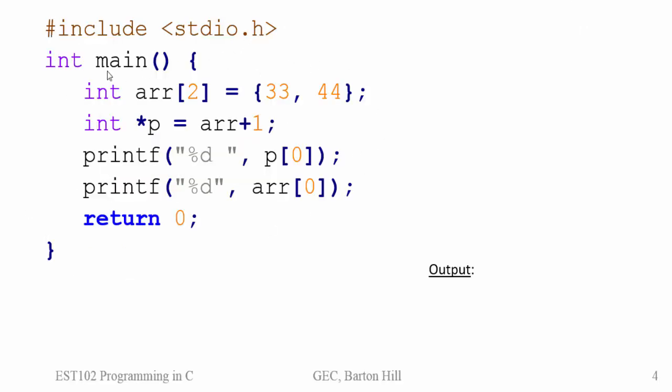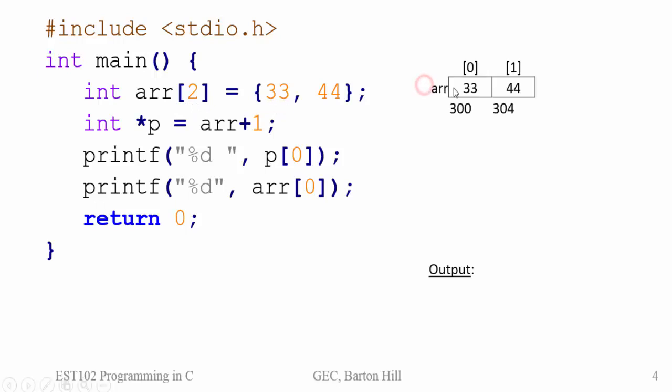Include stdio.h. Then inside main, there is an integer array of size 2 which is having members 33 and 44. So memory will be allocated for this. Assume that it is allocated at 300. This is an assumption. And array of 0 is having value 33 and array of 1 is having value 44.